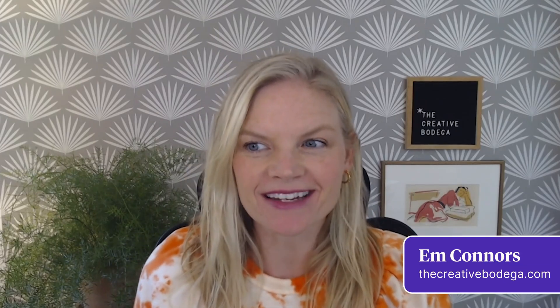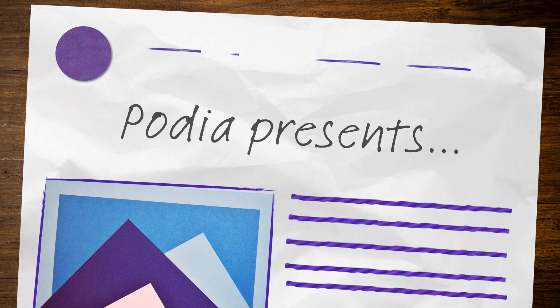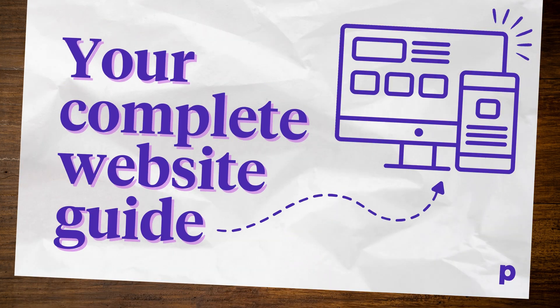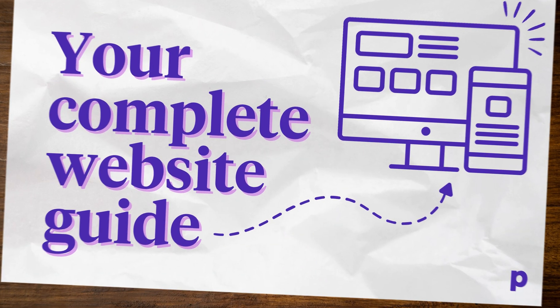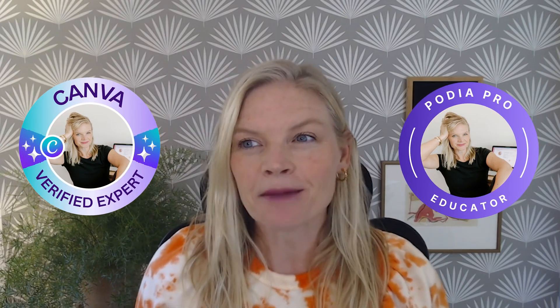Hi there, I'm Emily from The Creative Bodega and I am going to be walking you through how to create a simple but effective logo in Canva. I am a Canva verified expert and a Podia pro and I'm excited to get started.